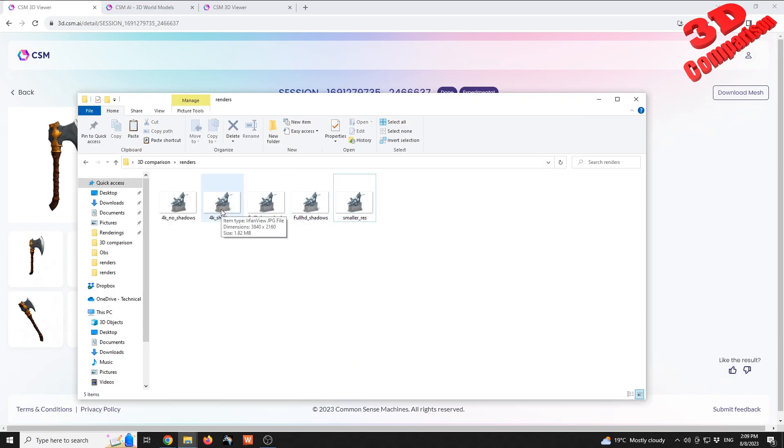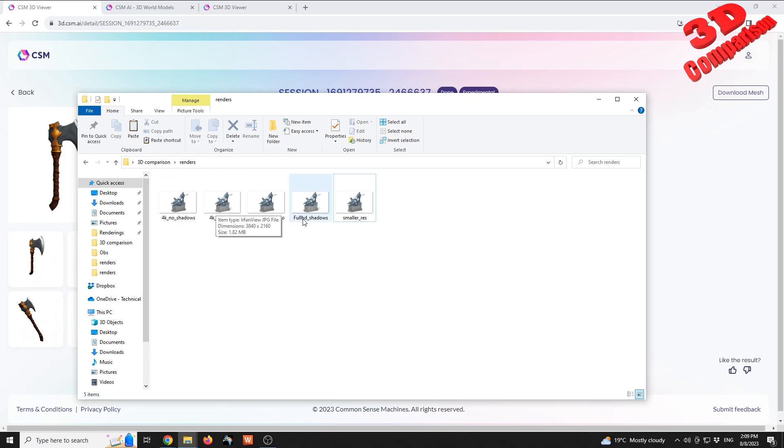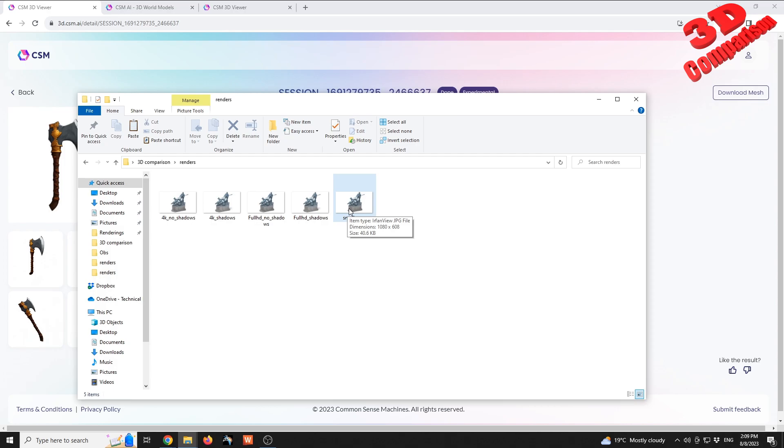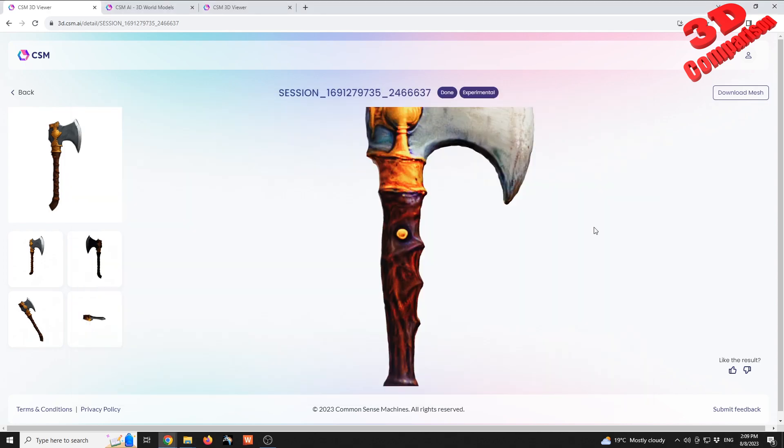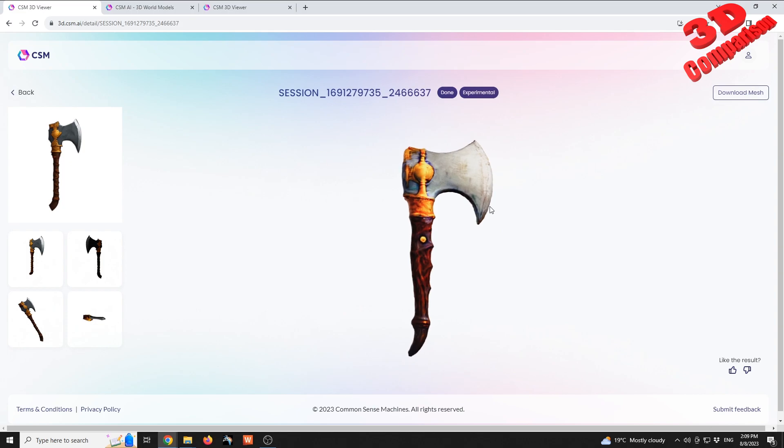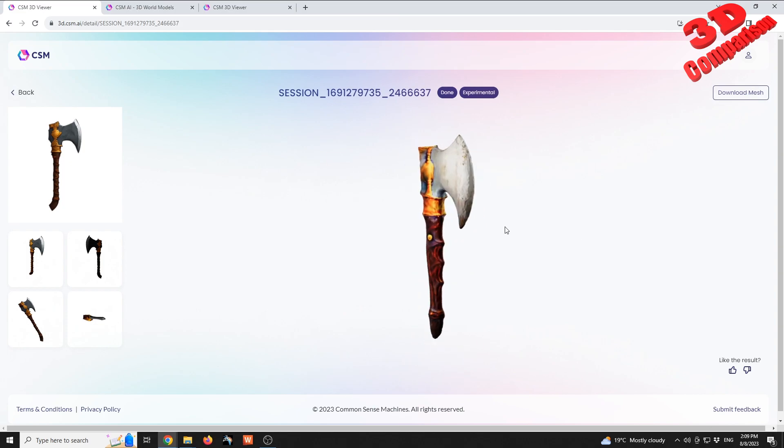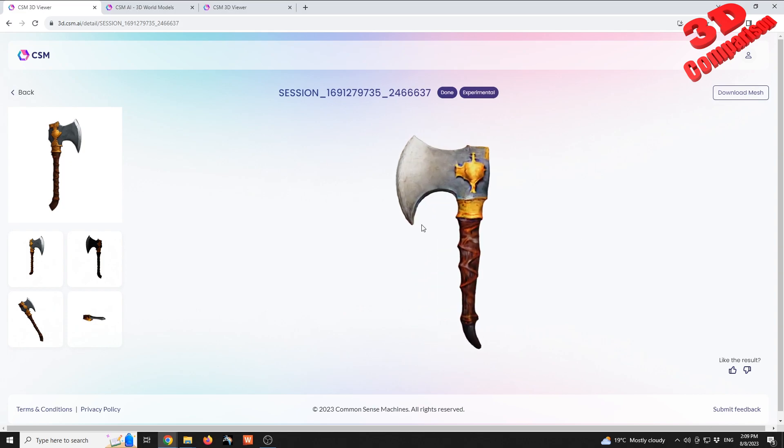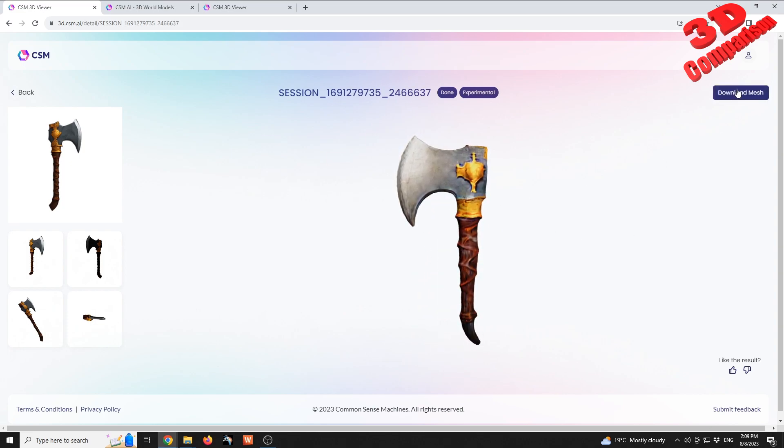So I tried uploading 4K and Full HD photos, even a smaller one, but I'm still getting that training error. But as we can see, this axe is a lot better and we can download all of this over here on download.